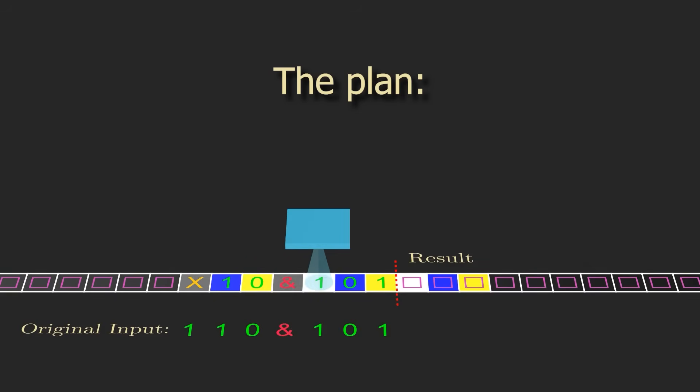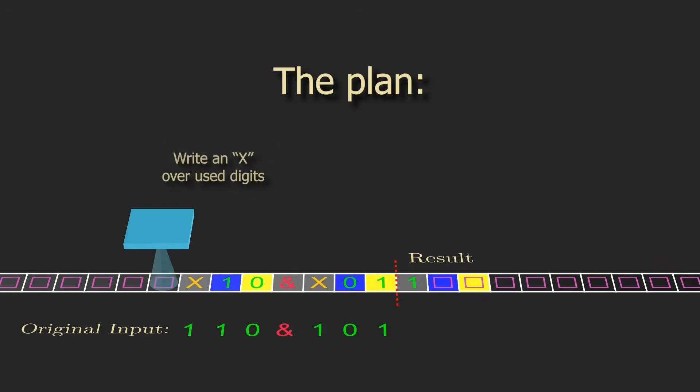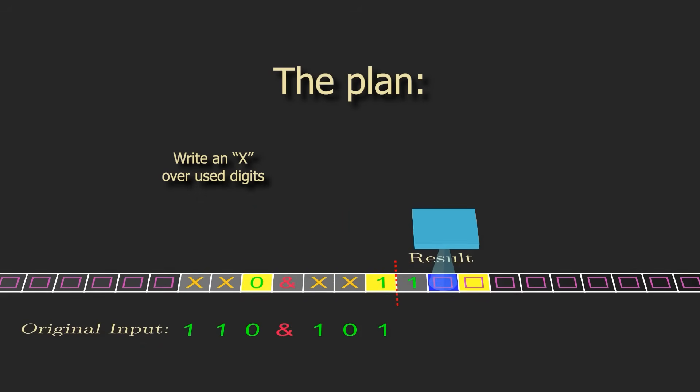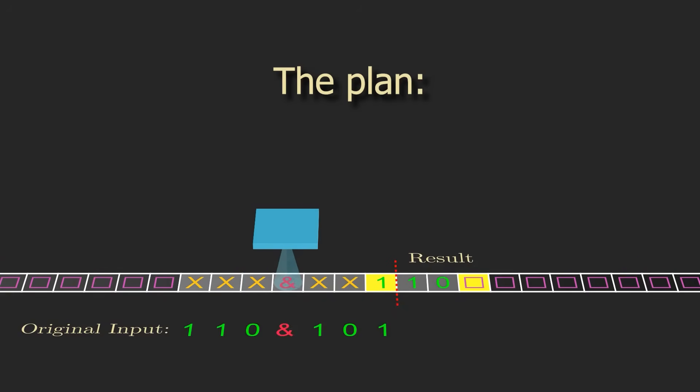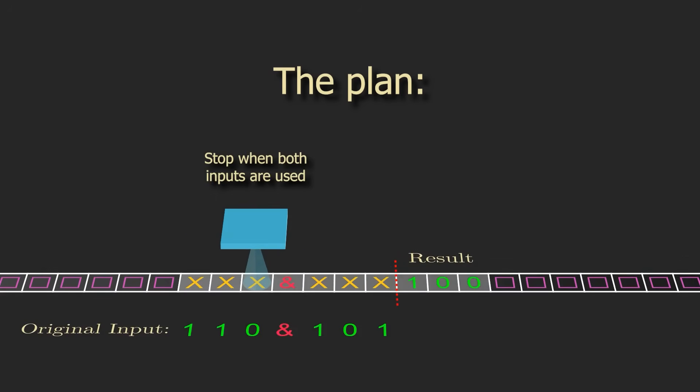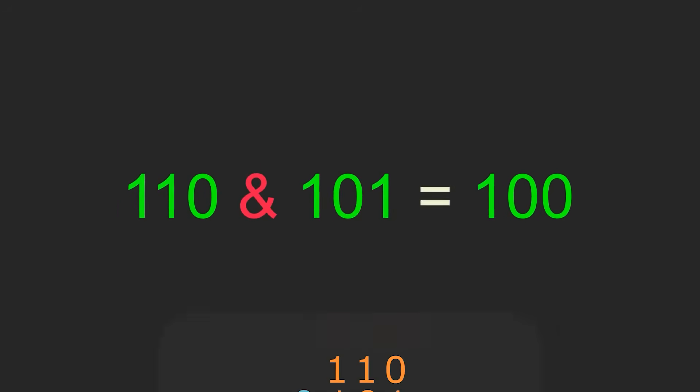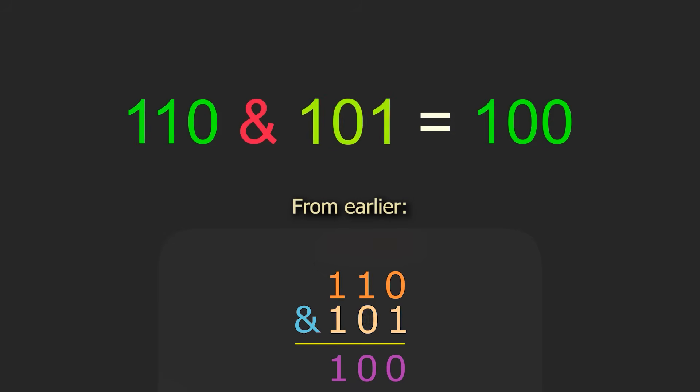You'll notice that once an input digit gets scanned, the machine writes an X over it to cross it off, letting the machine remember that that digit has been used when it comes back around for the next pair. The machine will repeatedly scan across the inputs until the last digit of the first input is an X, since by then both inputs will have been fully used, and thus the result will be fully written on the tape. You can see that we end up with the correct answer we calculated from before. The bitwise AND of 110 and 101 is 100.